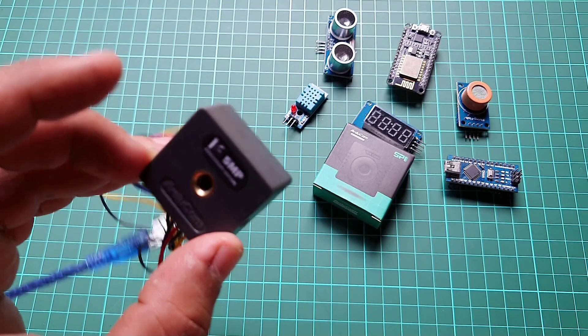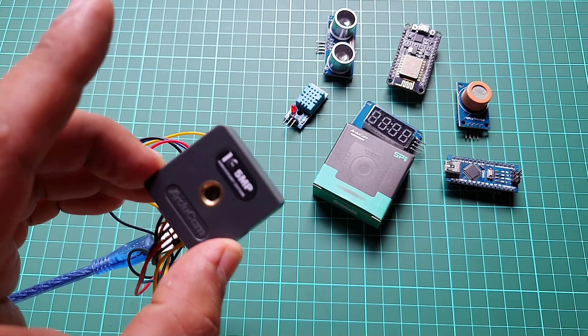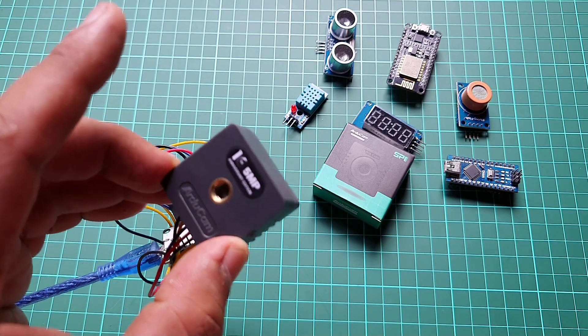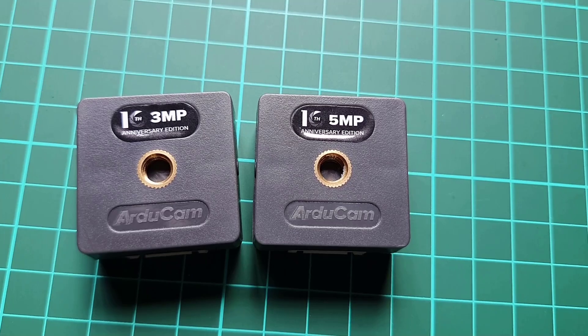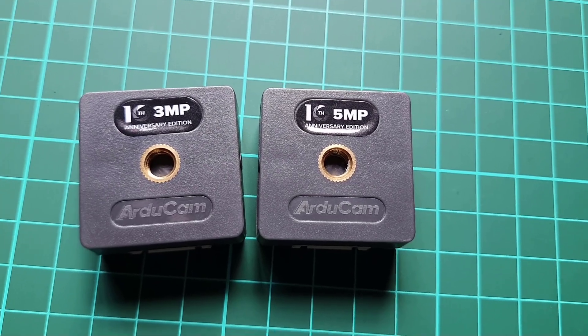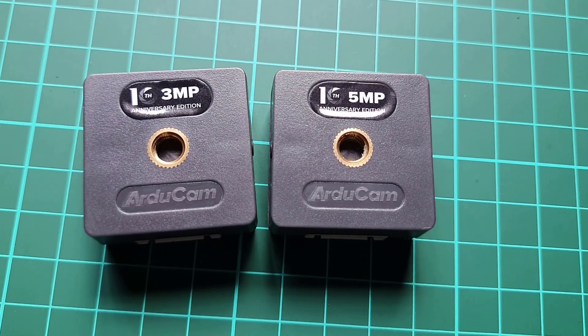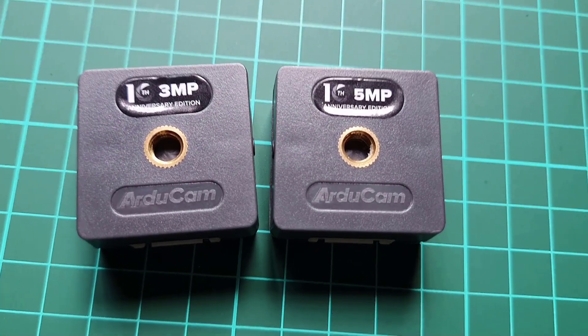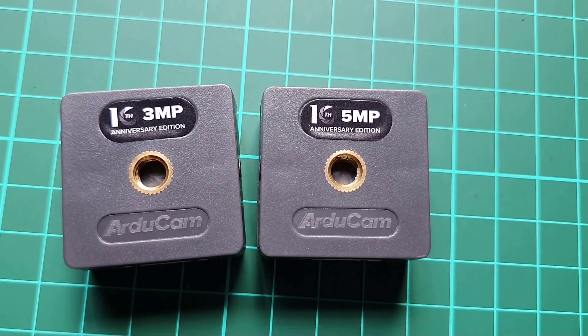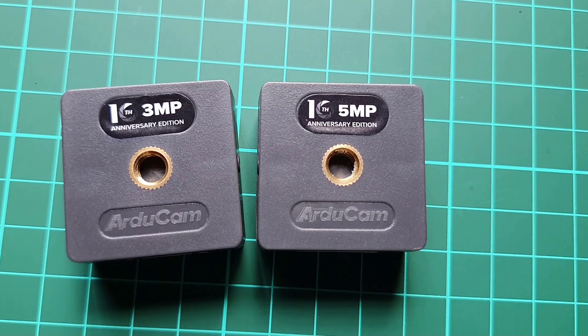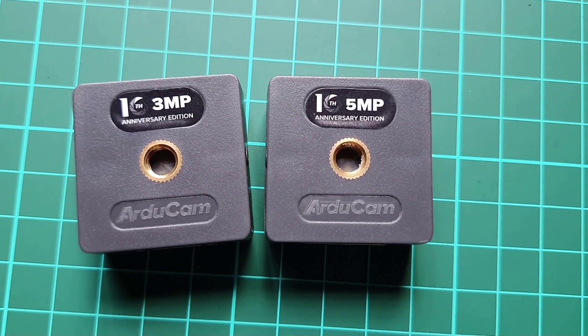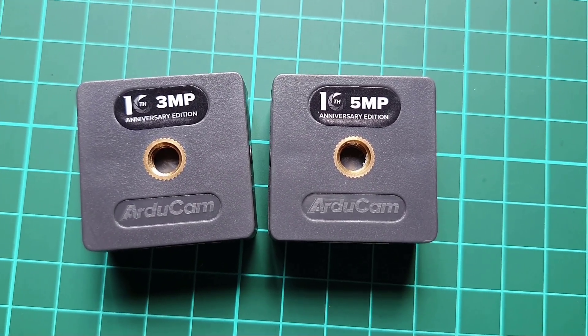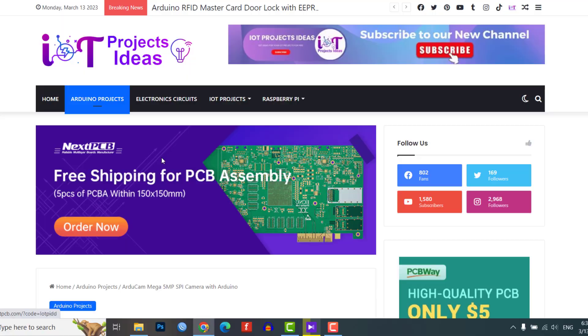The Arducam Mega camera is compatible with various controllers including Arduino, ESP32, ESP8266, MSP430, and Raspberry Pi Pico.